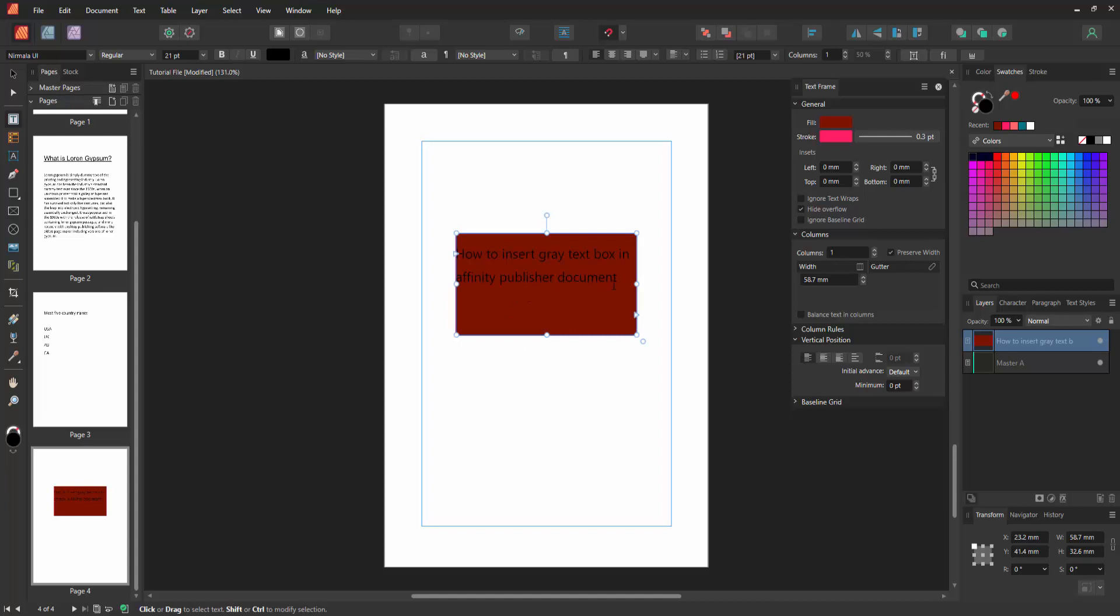Now we can see we can write anything. You can type any text. Now I'll type 'gray text box'.